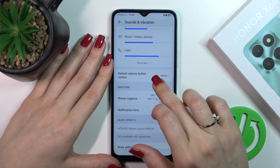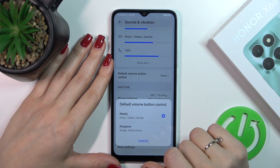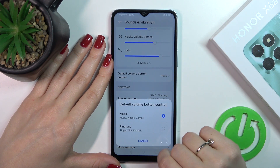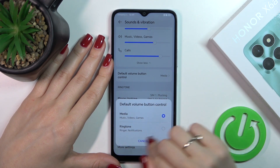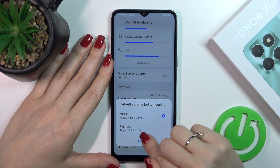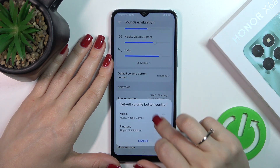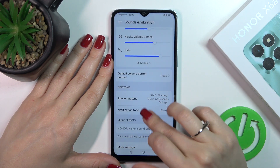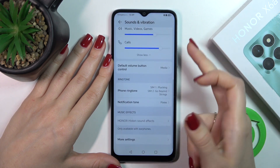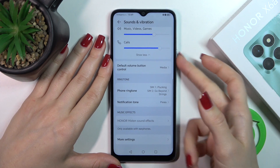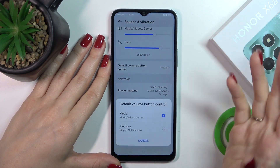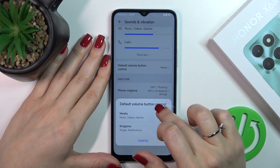Here we have the default volume button control, so we could switch media to ringtones, ringtones to media, and use the volume buttons to change media or ringtone volume.